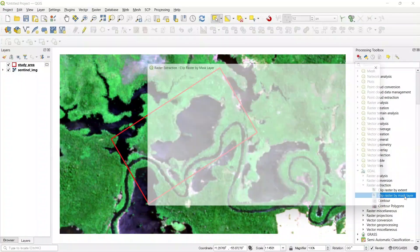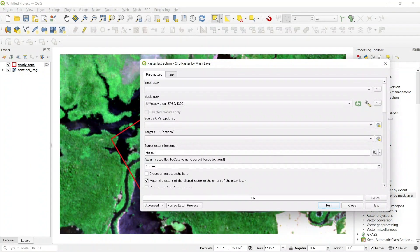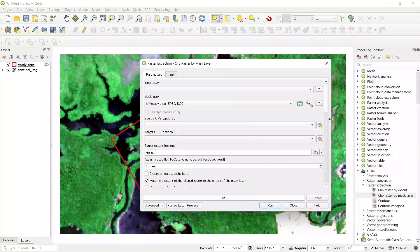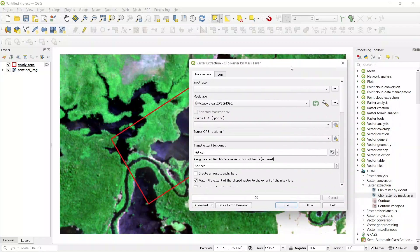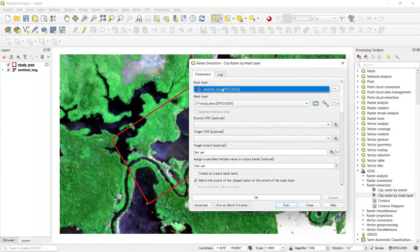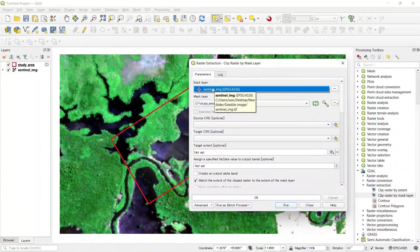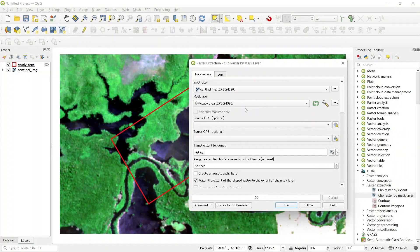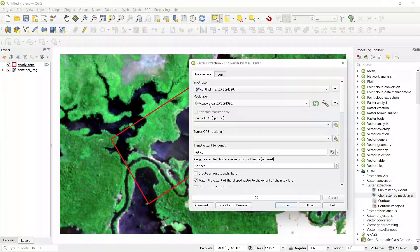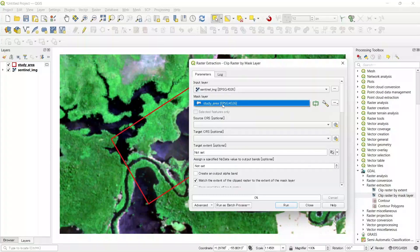Double click on this. Here we need to input some values. The input layer should be our raster layer. Since we have only one layer, it is shown here. Then we need to select the mask layer. It should be a vector layer. So we have only one vector layer, it is already selected.